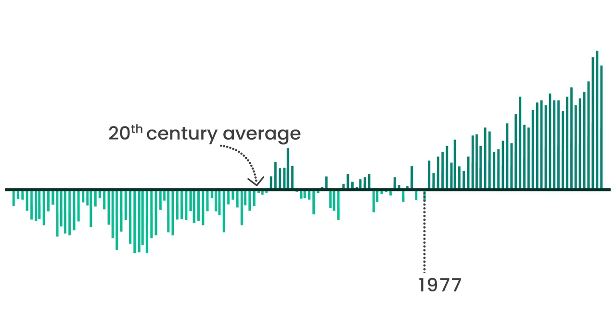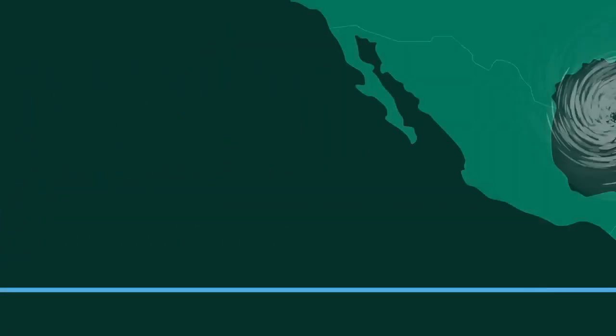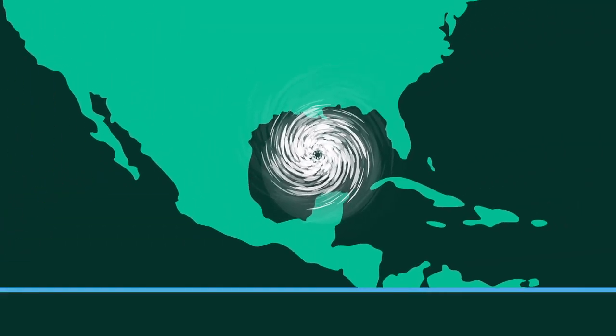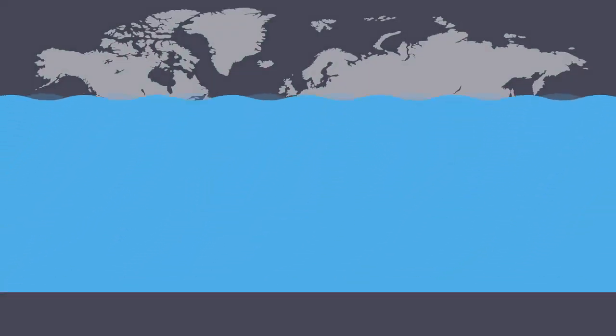Unchecked, the warming trend threatens human health, increases the risk of extreme weather, damages ecosystems and causes sea level to rise.